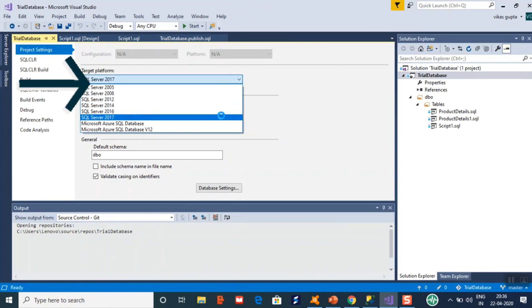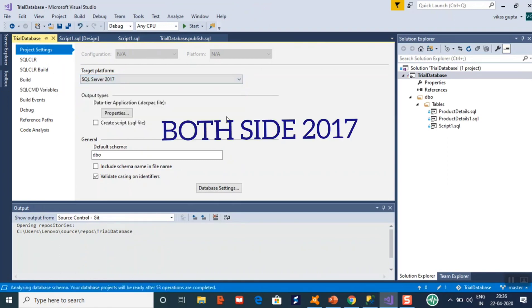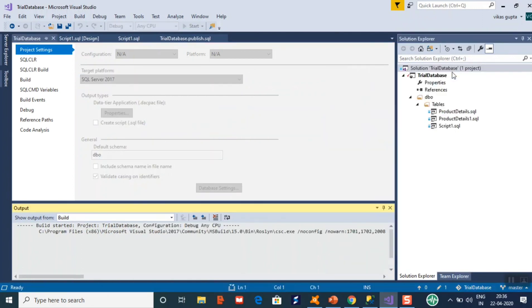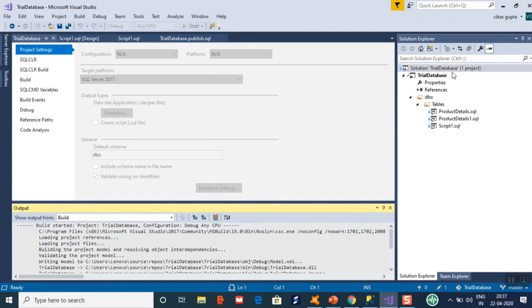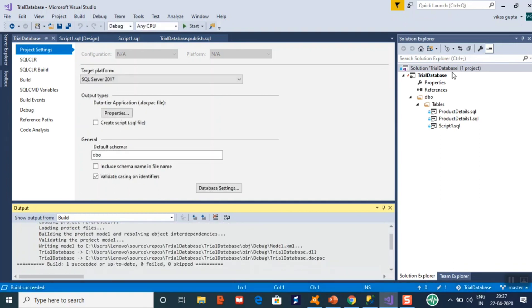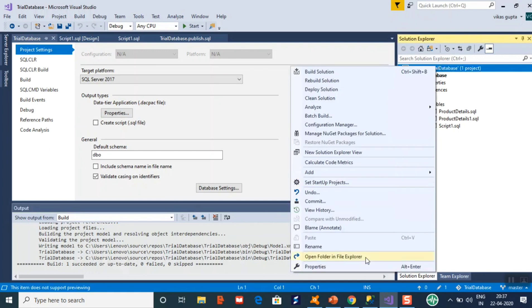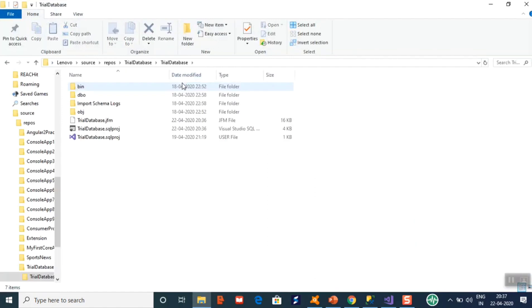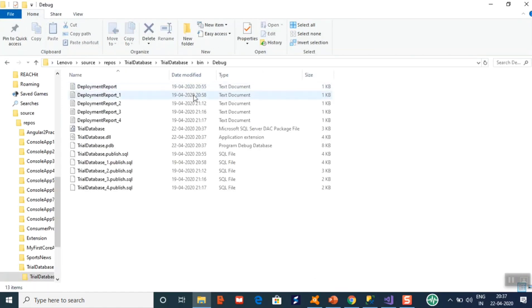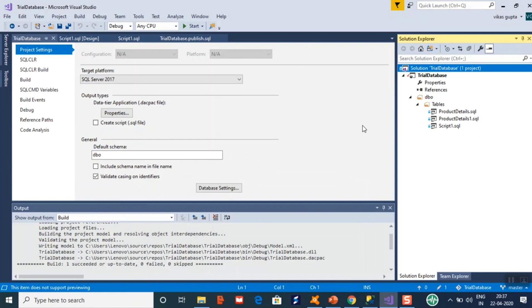Set the target platform to SQL Server 2017 to match, then build the project. Building generally takes some time. Once built, it creates a dacpac file for you. The dacpac file contains a compiled form — it creates a SQL script for all the objects present in your database. You can go to the folder path and check the bin folder, where you will see the SQL Server dacpac file.